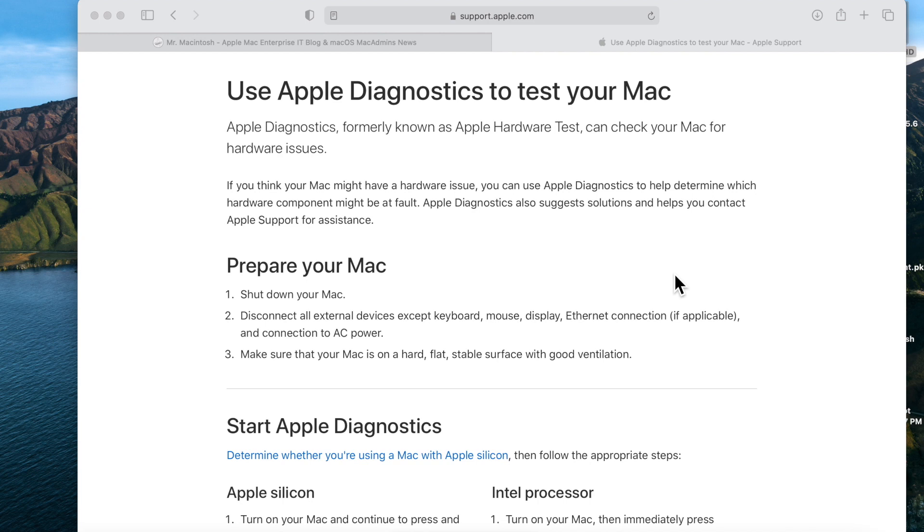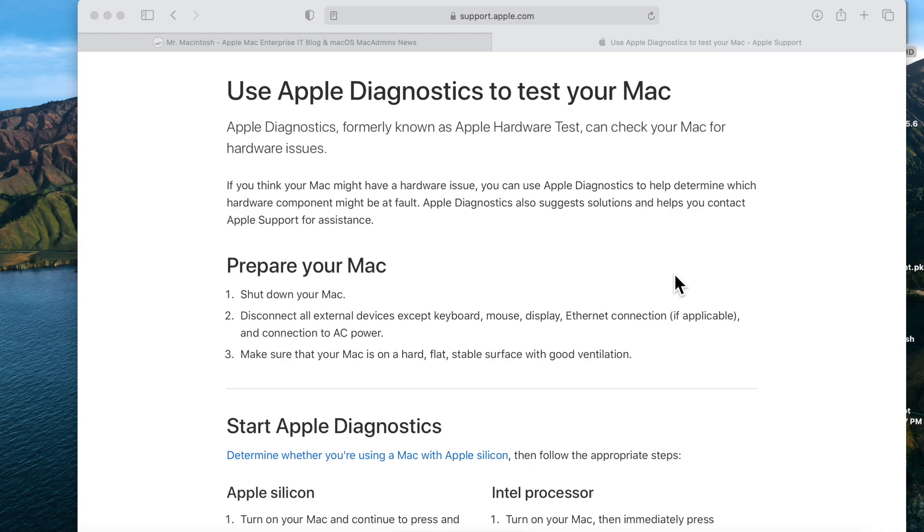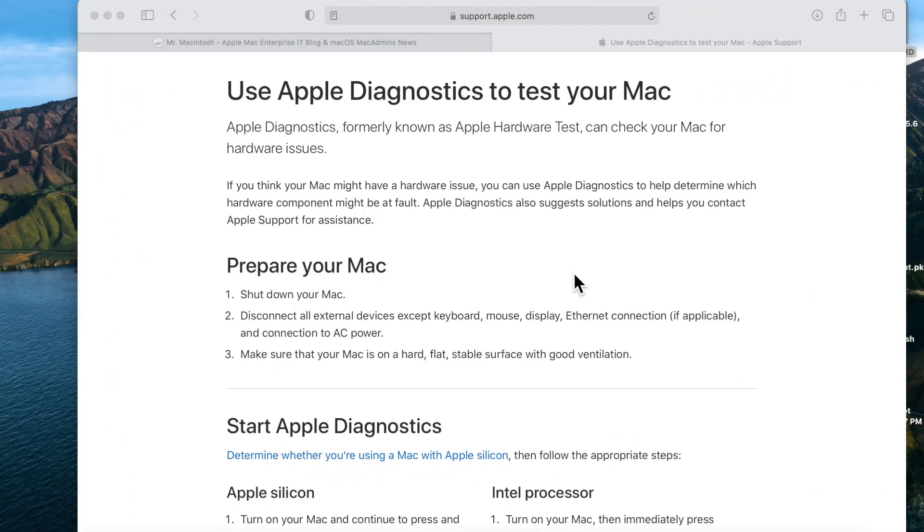Macintosh here and in today's video we're going to talk about Apple Hardware Diagnostics on your Apple Silicon Mac. The way to get into the built-in hardware diagnostics has changed on Apple Silicon. I'm going to go over what you need to do to get into the new diagnostics and I'm also going to talk about why you would ever need to use diagnostics.